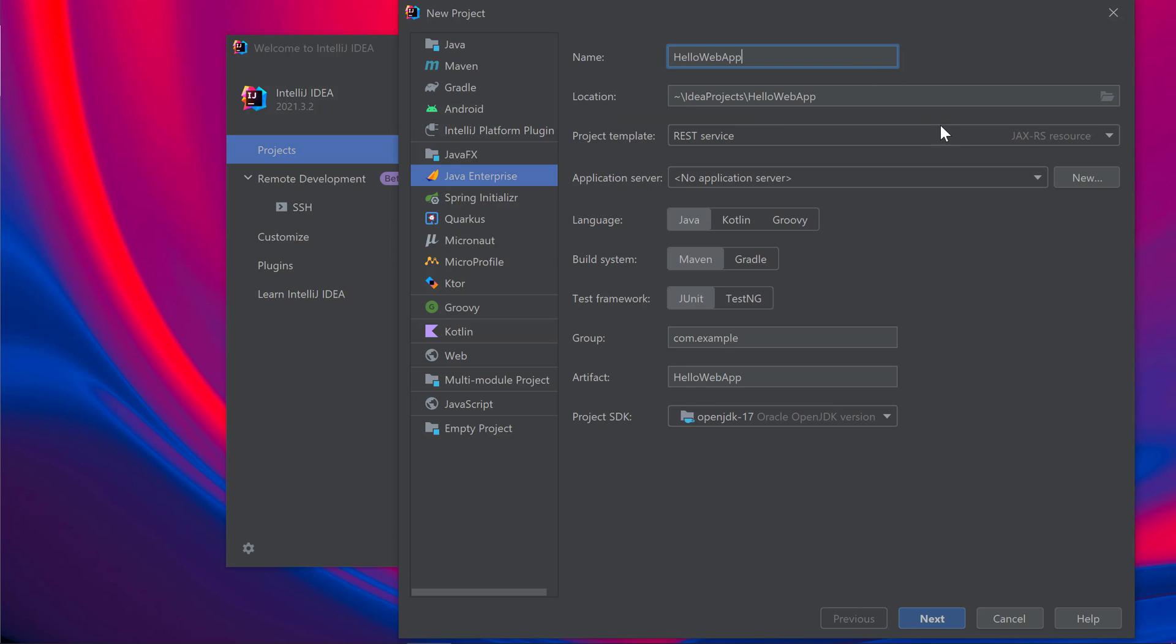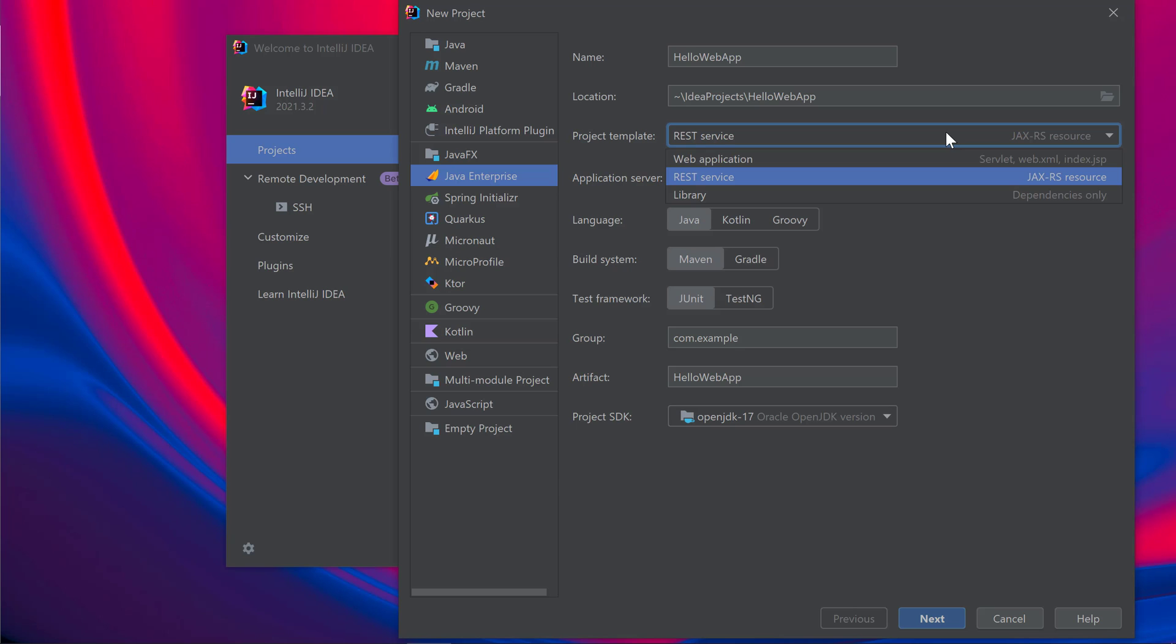I can choose from any of these project templates. For this tutorial, I want to create a RESTful web application so I'll keep the REST service template selected.